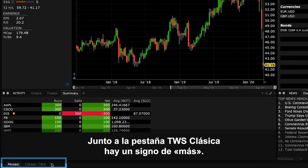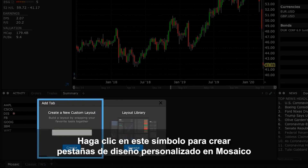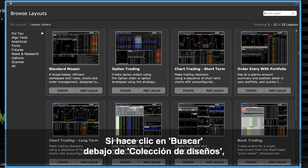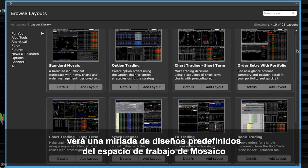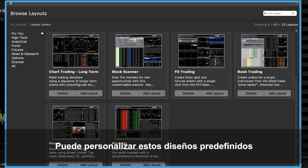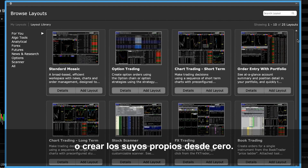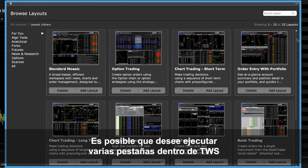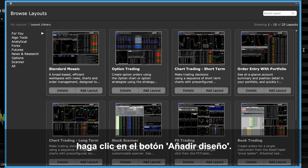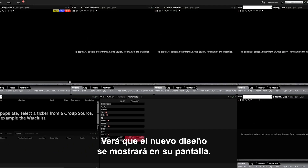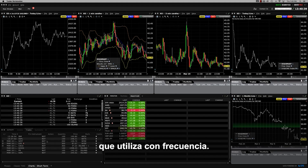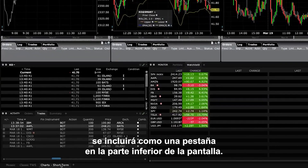Next to the Classic TWS tab is a plus sign. Click this symbol to create self-designed Mosaic tabs or access the layout library. When you click Browse beneath the layout library image, you'll see a myriad of predefined Mosaic workspace layouts based on specific workflows or instruments. You can customize these predefined layouts or create your own from scratch. To add a predefined layout to Mosaic, simply click the Add Layout button and you will see the new layout display on your screen. Each layout that you add or create is added as a tab at the bottom of the screen.